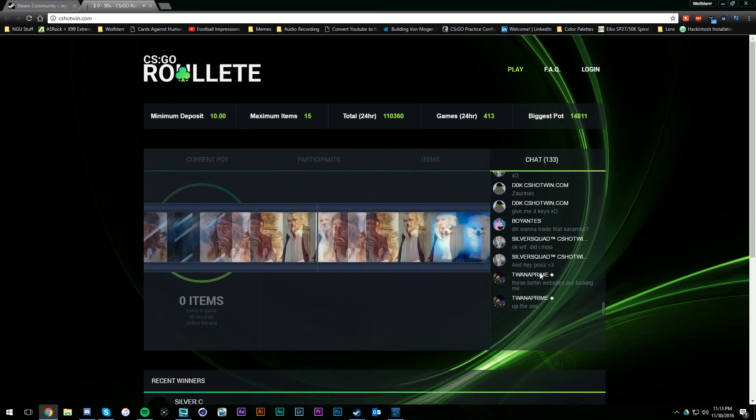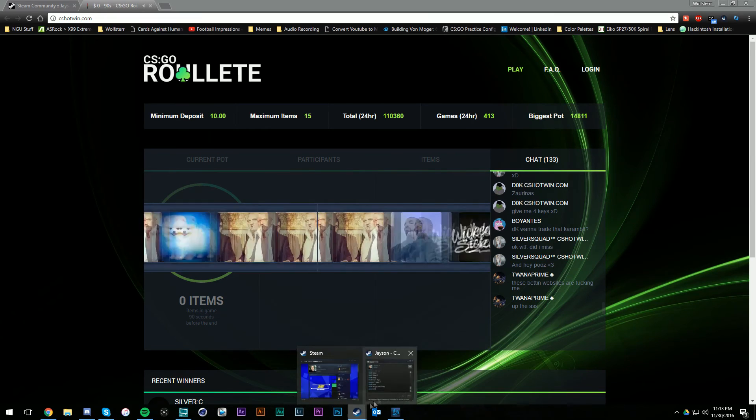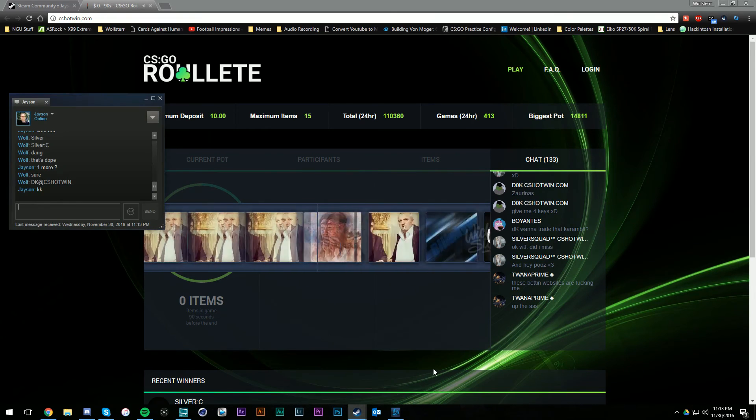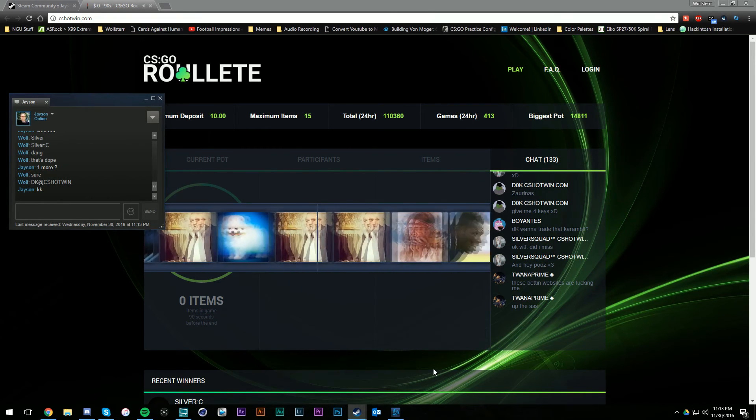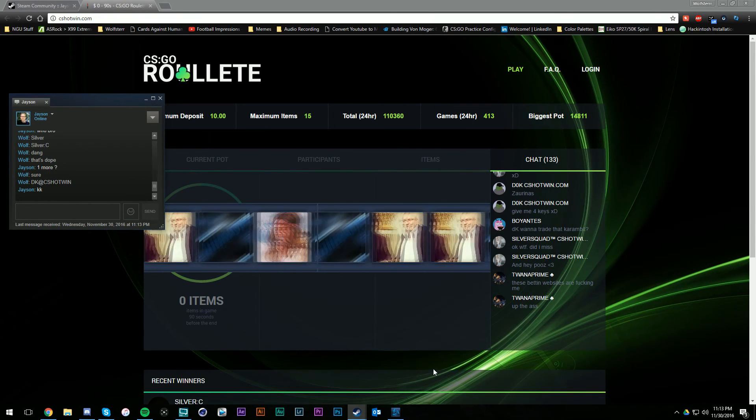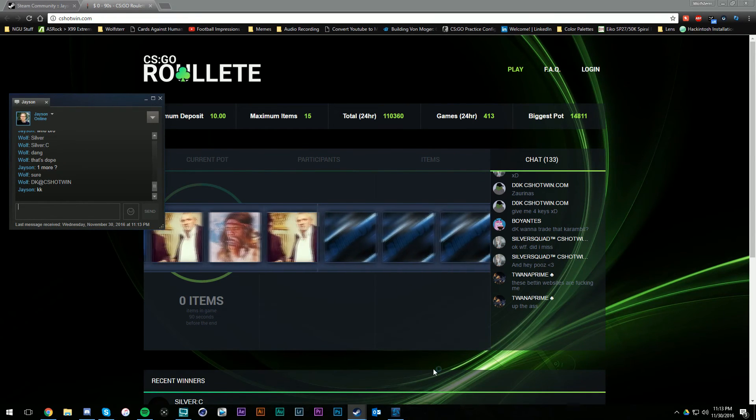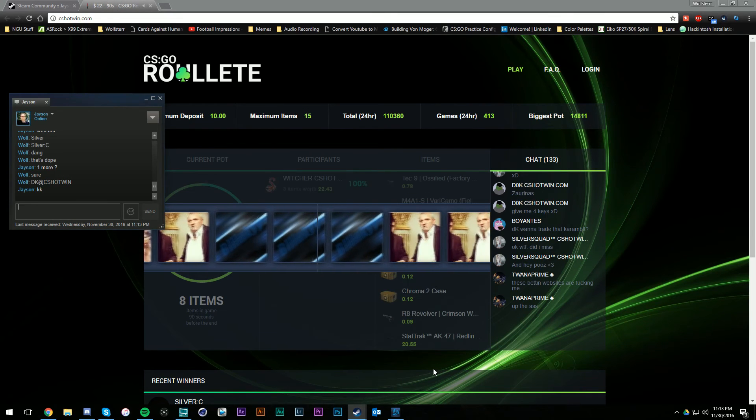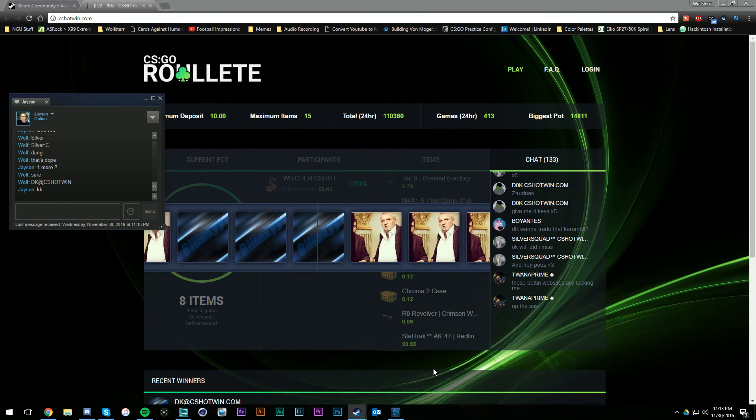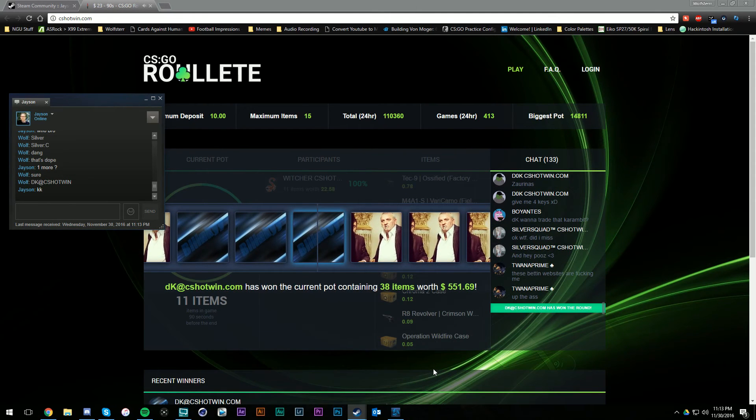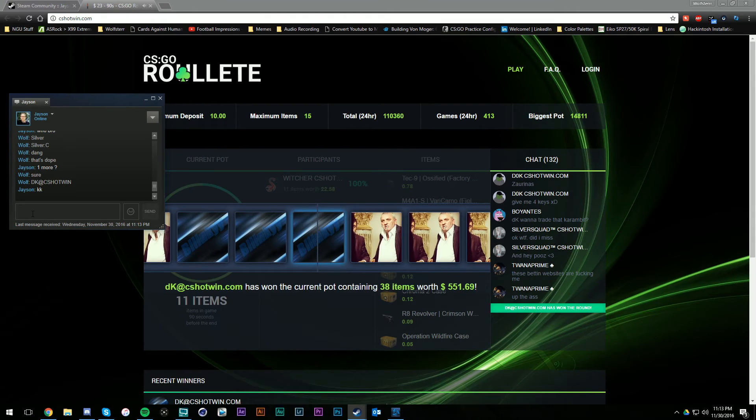Theoretically, I wonder who it's gonna be. Oh look, DK shot. Say dang, I'm convinced.